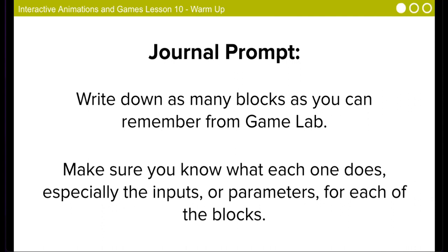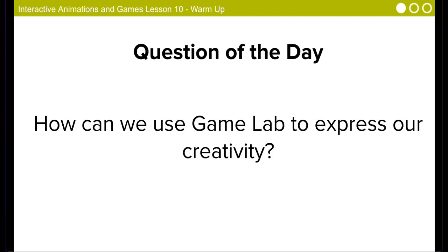You've already learned how to do some really great things in Game Lab. Today, you'll have a chance to put them all together to make an interesting scene to share with the world. That means instead of trying to recreate someone else's idea, you're going to get to come up with an idea of your own. So it's time to get creative.